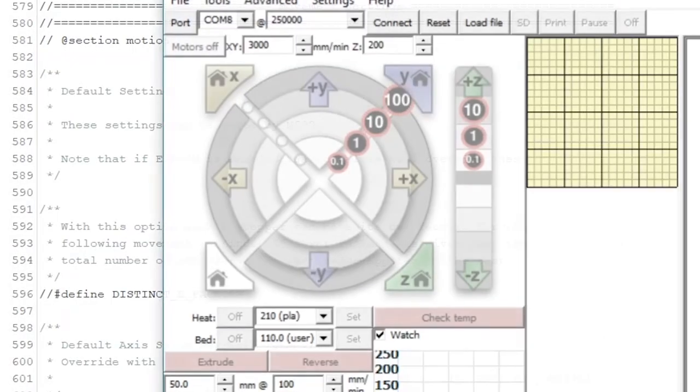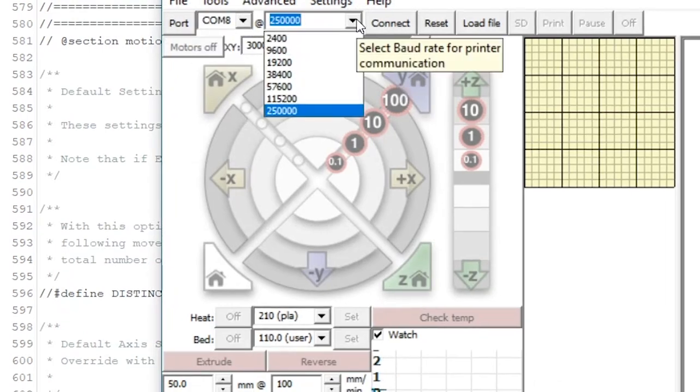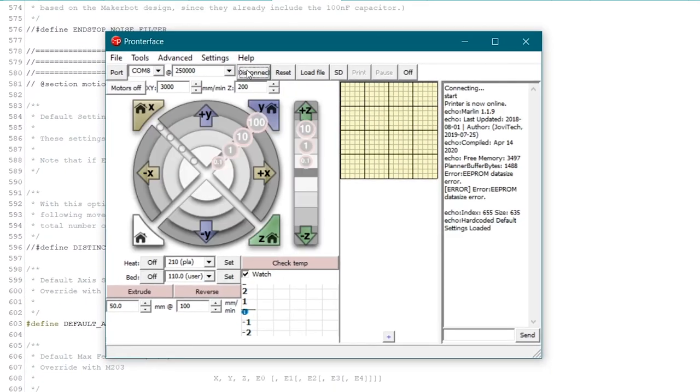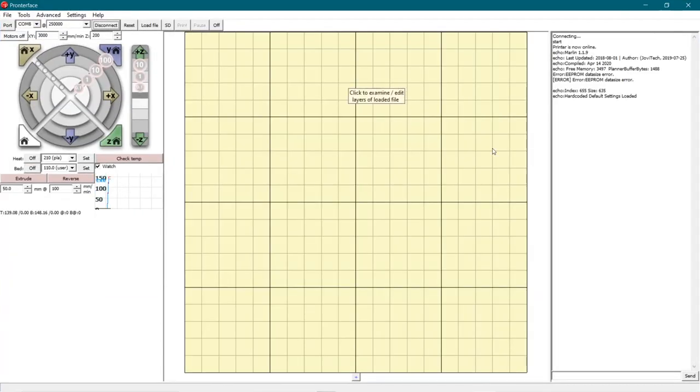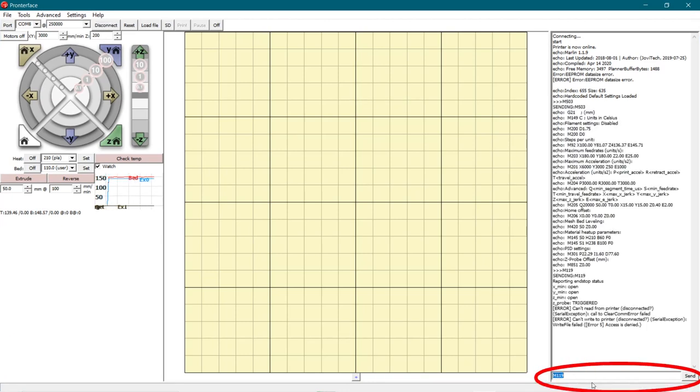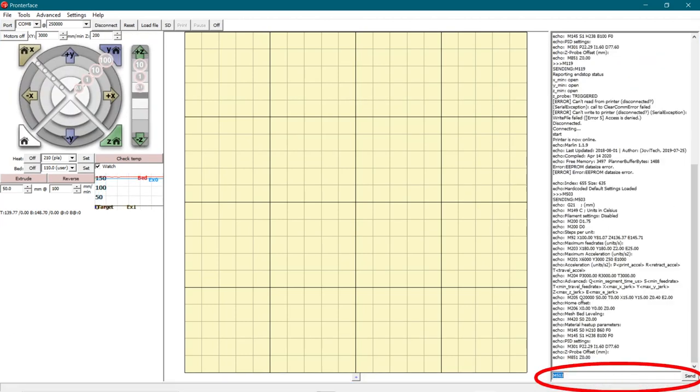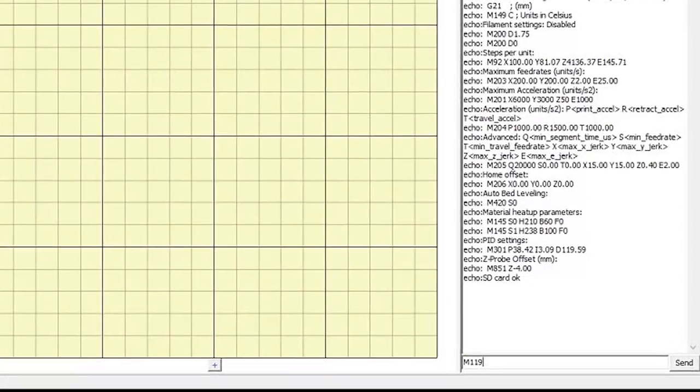Then open Pronderface, which is a 3D printing host software. Make sure to select the correct serial port and also the correct board rate.